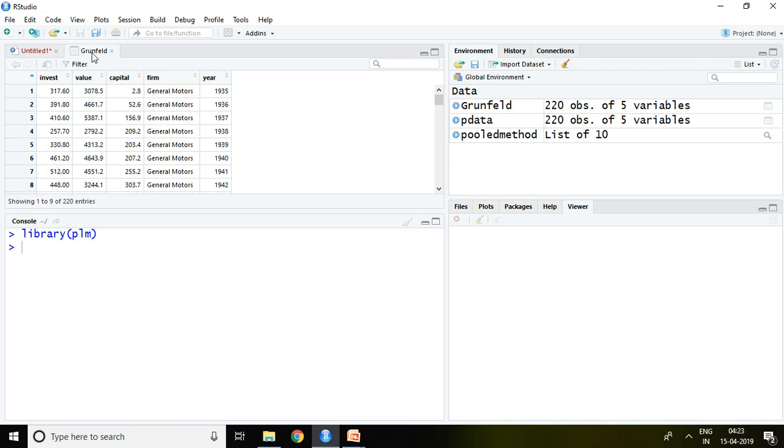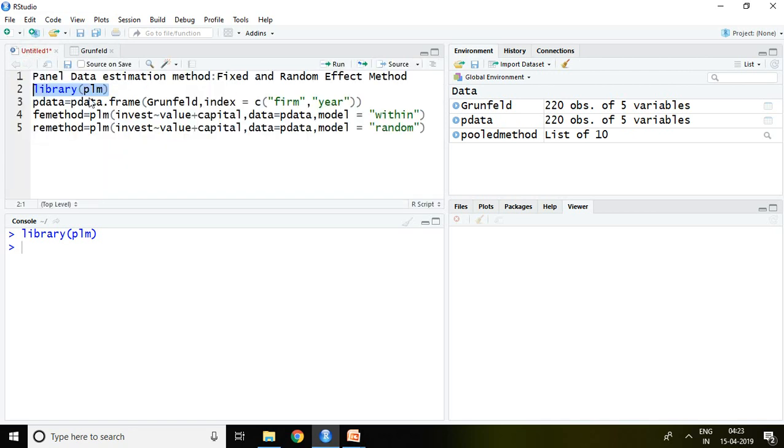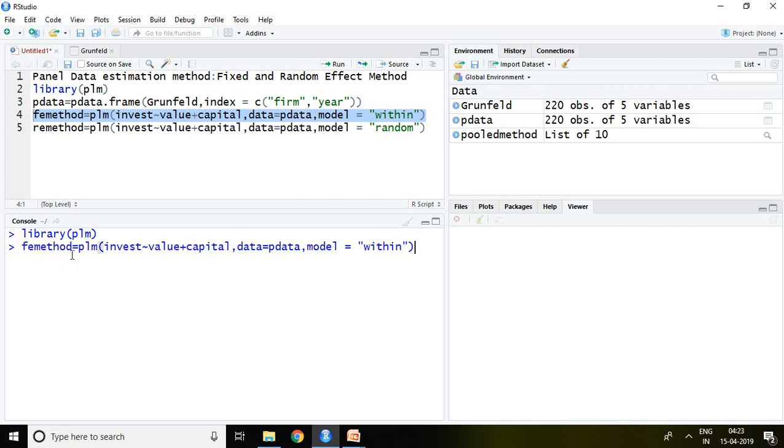Now the question is what is the command for running or applying fixed effect method. The command for fixed effect method is FE method. I write here FE method, which means I'm going to store the value of fixed effect method in FE method. Instead of writing FE method we can write X, Y, Z, whatever you want.